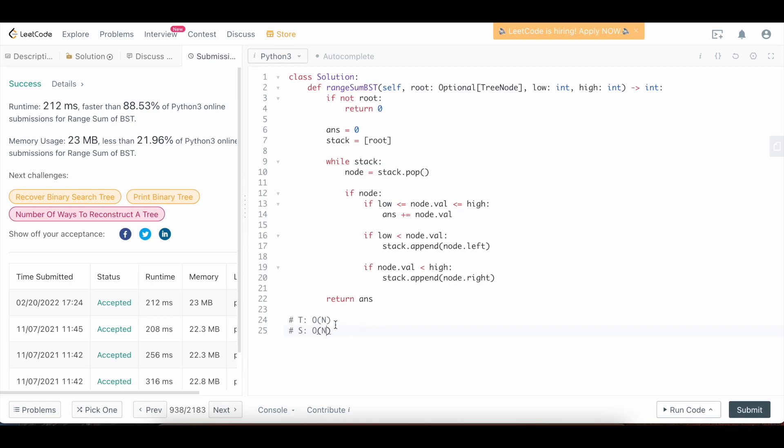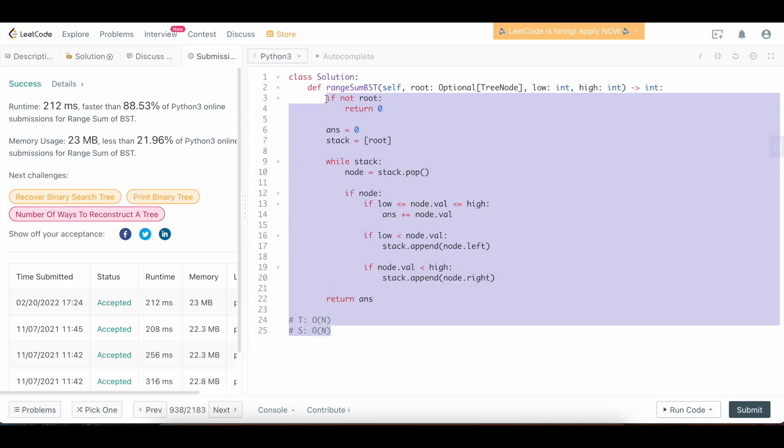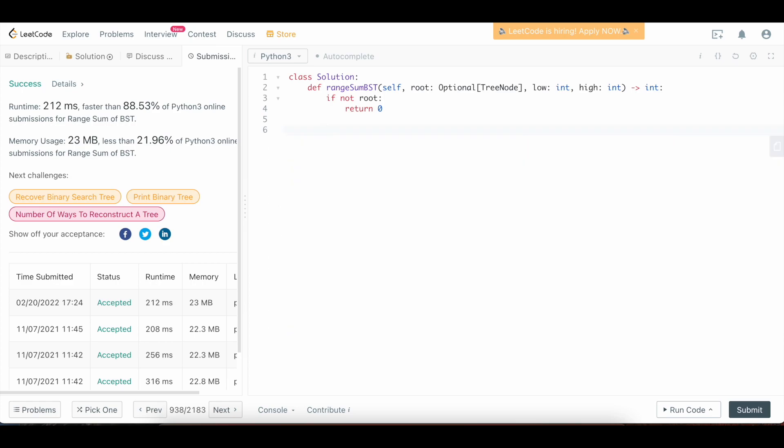Now let's code up the recursive solution. So let's just wipe everything, except the root check can stay. And okay, so we're going to do this recursively. So I'm going to just define a helper function here. We're going to call it DFS. We're going to say def DFS. This won't be a helper, this will be outside. So we'll say def DFS.